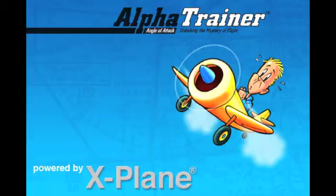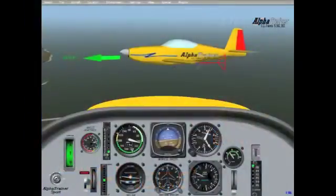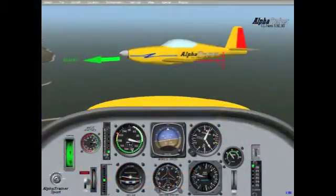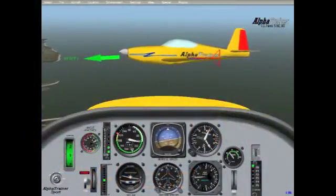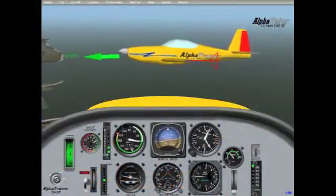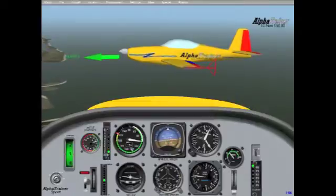Welcome to Alpha Trainer 3D powered by X-Plane. We at Alpha Trainer are now offering two 3D models from which to choose. The first, our new AT Starter, offers the traditional way of looking at angle of attack.